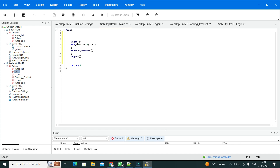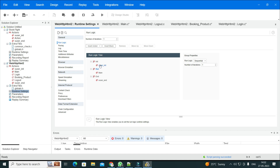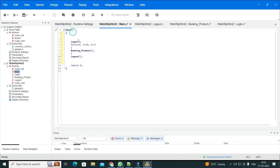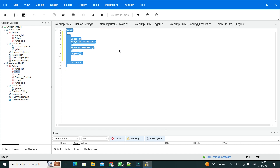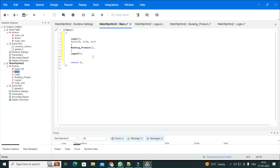A student came to our institute in Molali, Hyderabad, and I helped her build this exact solution and it was working. You can also drive it from runtime settings — put login in vuser_init, logout in vuser_end, and run the booking action for 10 iterations. But in real-time projects people drive it from the main action because it's more flexible and easy to modify.